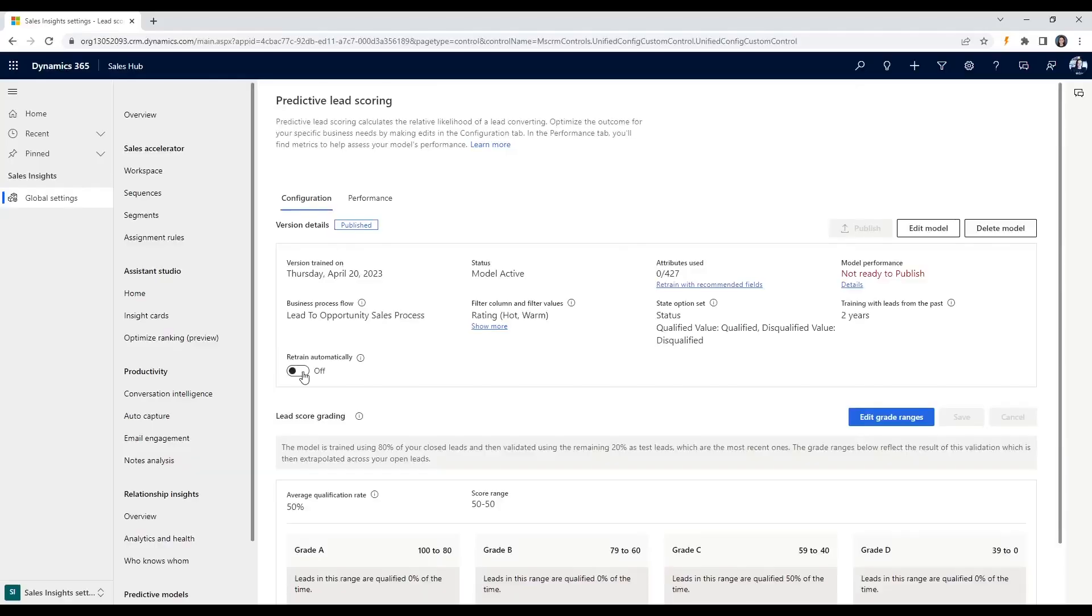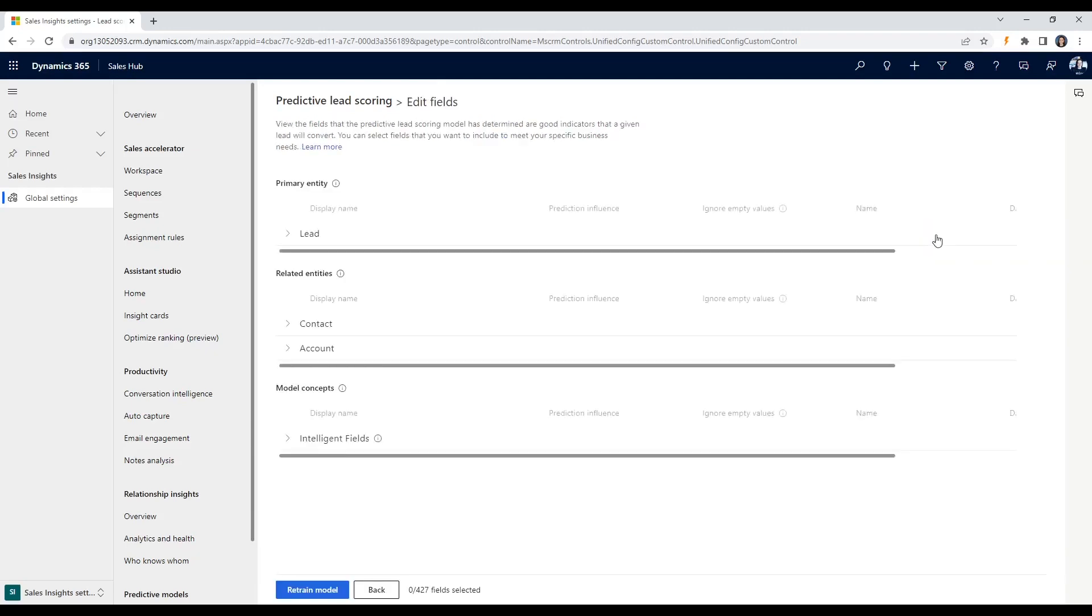Implementing real-time lead scoring in Dynamics 365 sales involves a few key steps, but no worries, I'm here to walk you through it. The first step in implementing real-time AI lead generation and predictive scoring is to determine the criteria that will be used to score your leads.